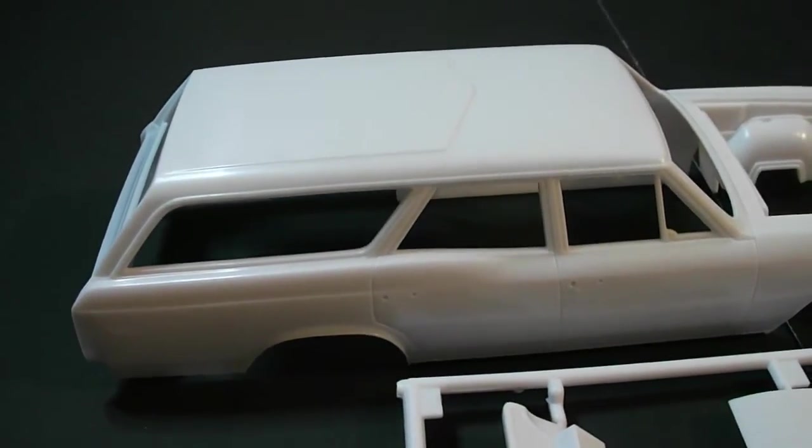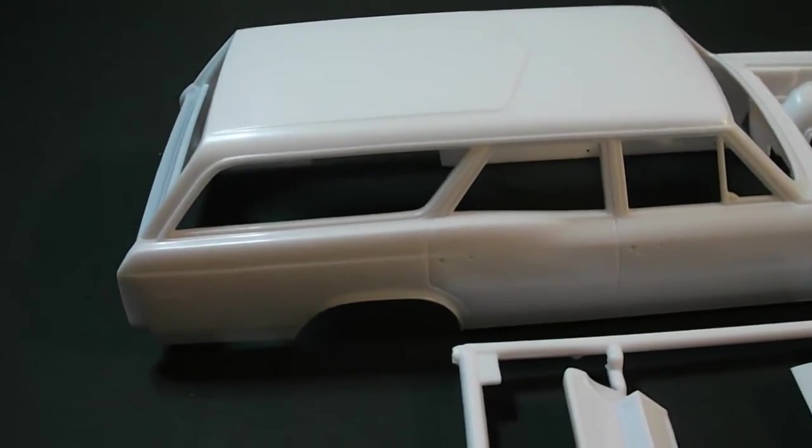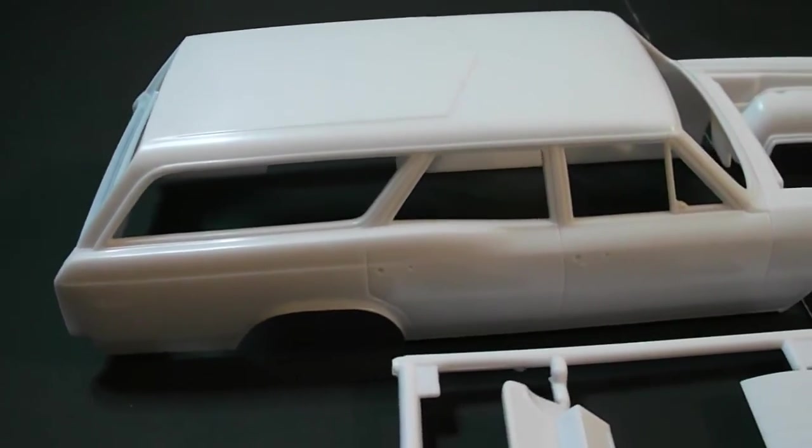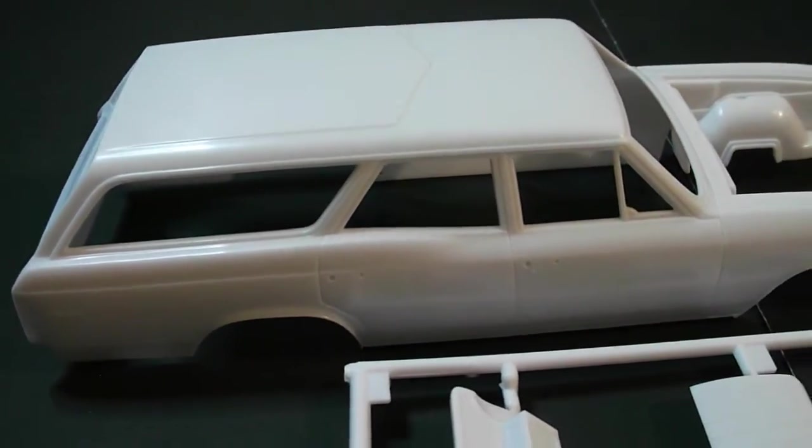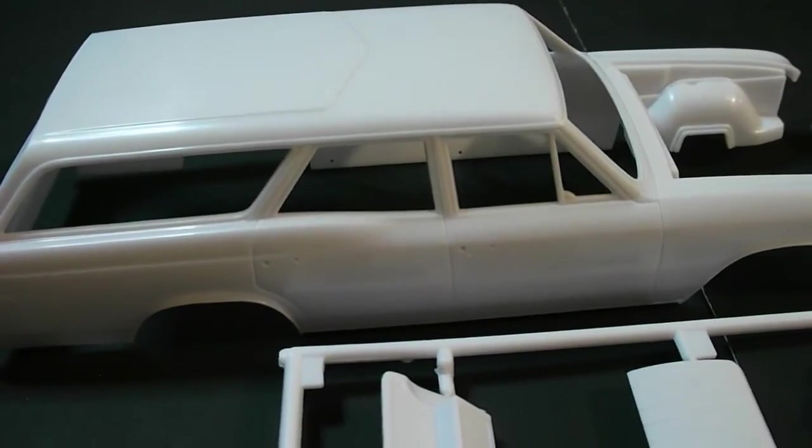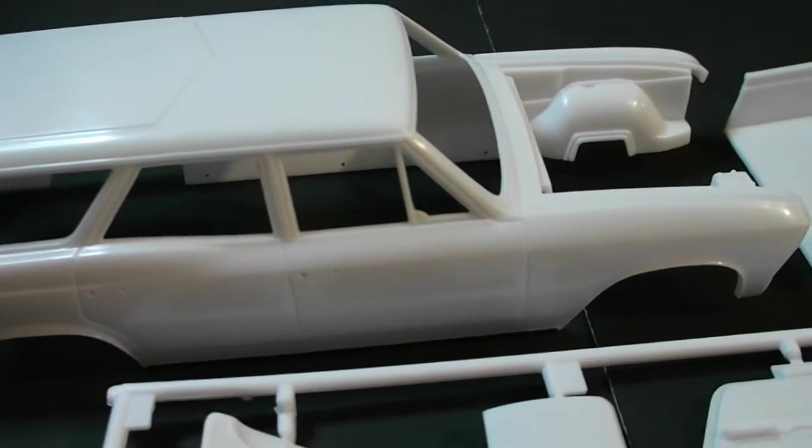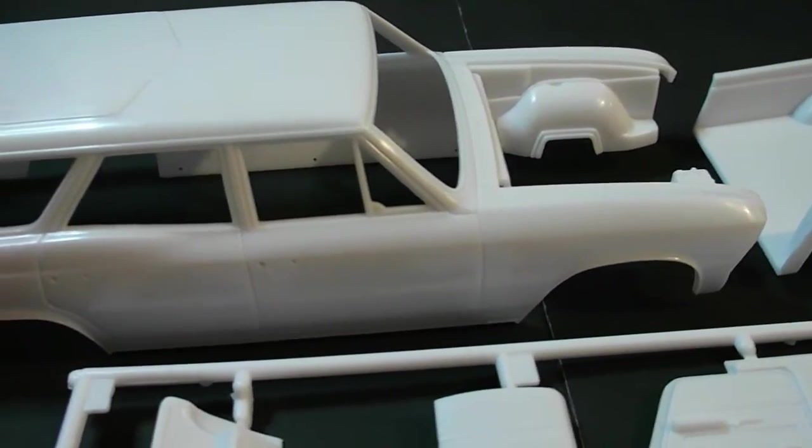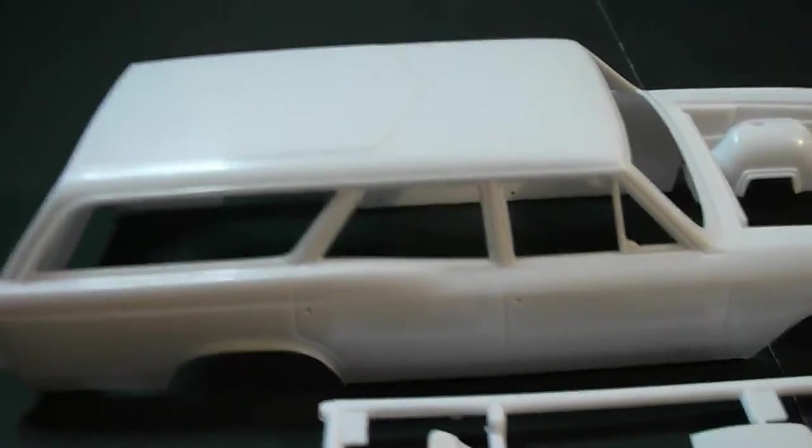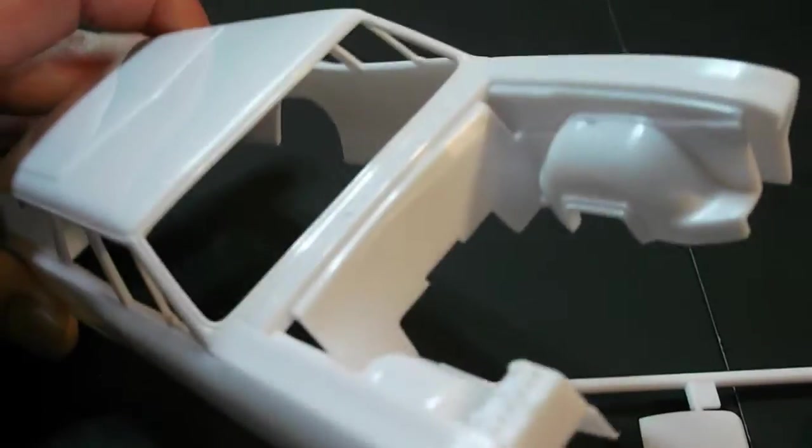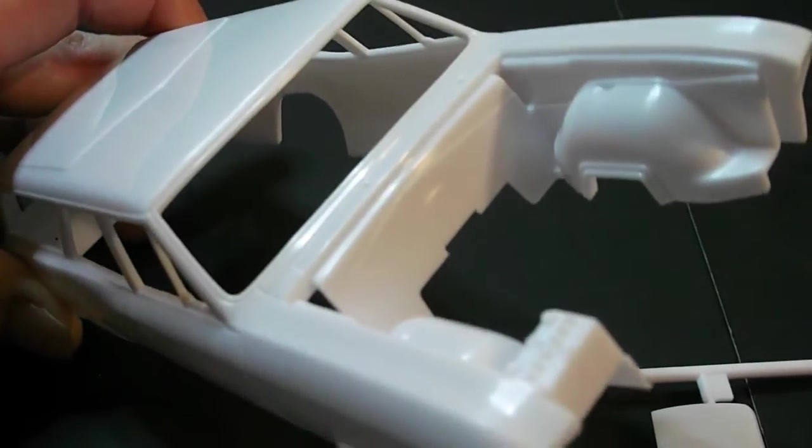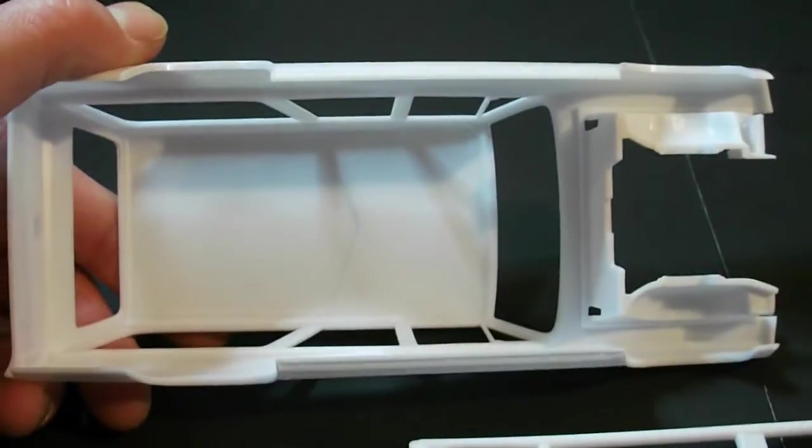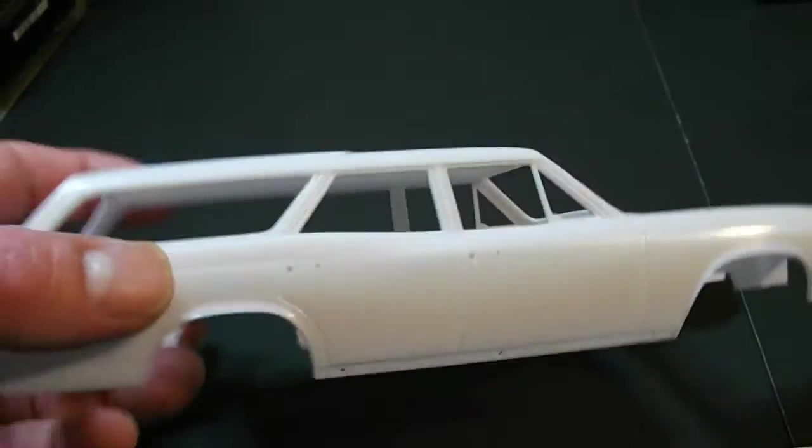Starting with the 66 Chevelle station wagon body. The casting looks excellent. Some small mold lines here and there, a little bit of flash. But honestly it's excellent casting. I have no complaints about it whatsoever. Detailing is great. Lacking a little bit on the firewall there, I will say. But overall everything looks very nice.